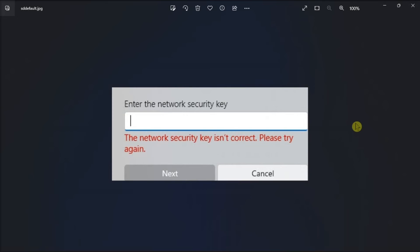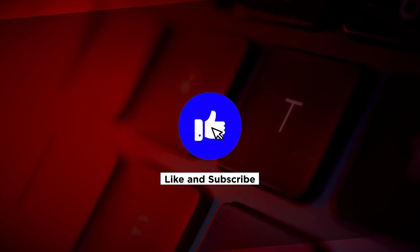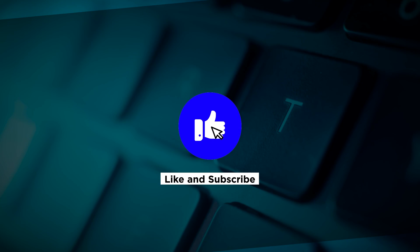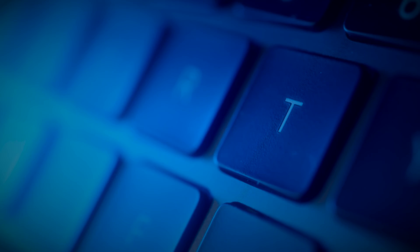That's how to fix this error message in your Windows 11 computer. If you found this video helpful, kindly like and subscribe. You may also click and turn on the notification bell so you can be notified whenever we release new videos.